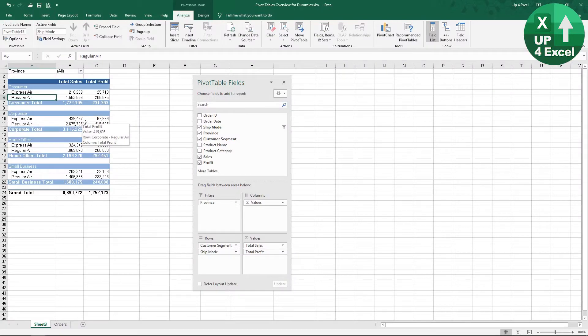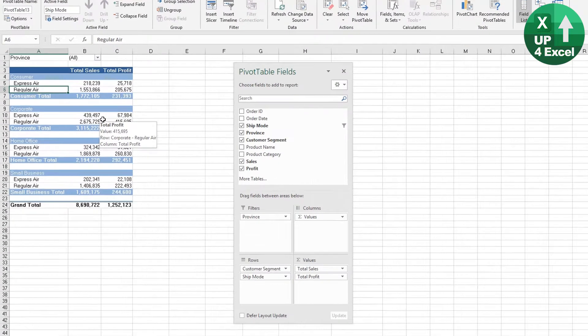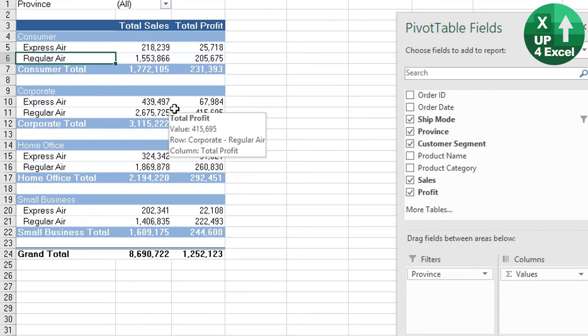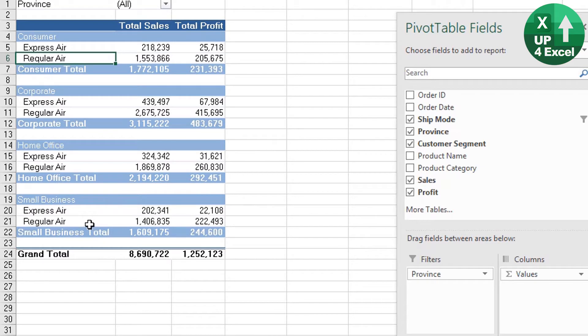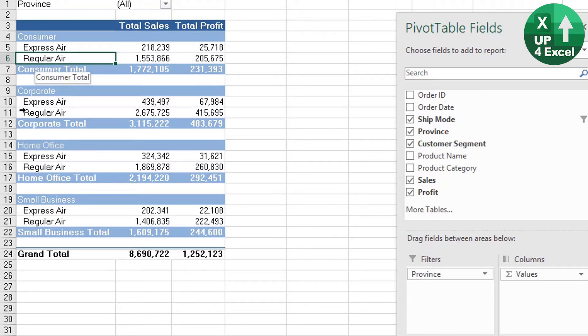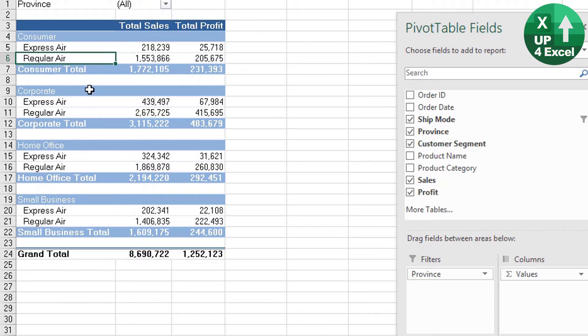What if we wanted to sort the data differently? At the moment, we've got it sorted in alphabetical order. But it might be that Regular Air, for example, is far more important and you want that at the top of your data all the time. In this instance, there's only two, so you could automatically sort it in reverse order.